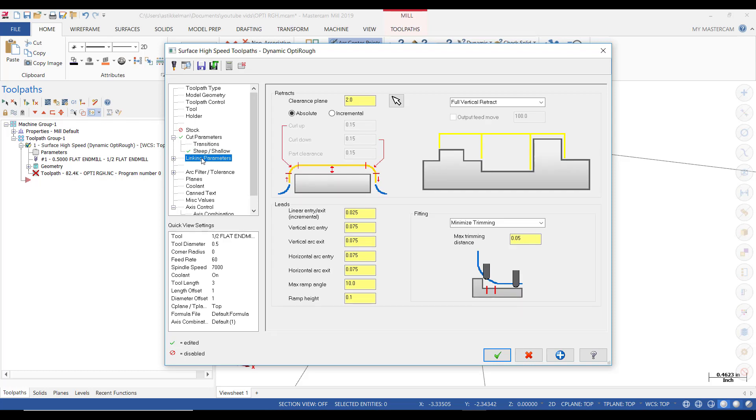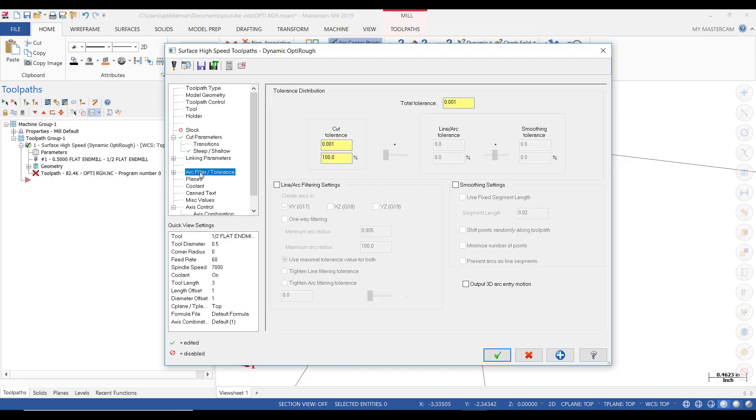Then on to Linking Parameters. Here's our clearance plane that it wraps it to right after tool change. And these are just some of the approaches that we're just going to leave alone. Next tab, Arc Filter and Tolerances. Because this is roughing, I don't have to use a tolerance of 1 thousandth. We're going to change that to 5 thousandths. The smaller that tolerance is, the more code it will generate.